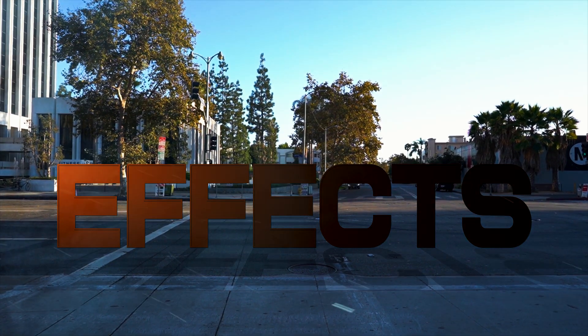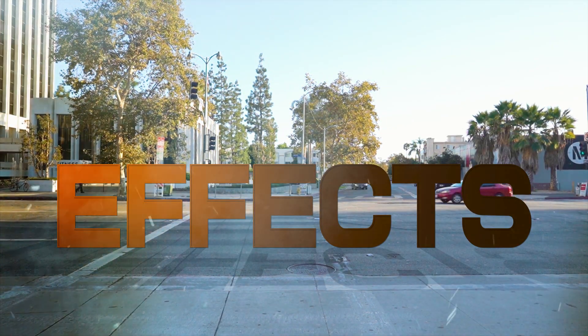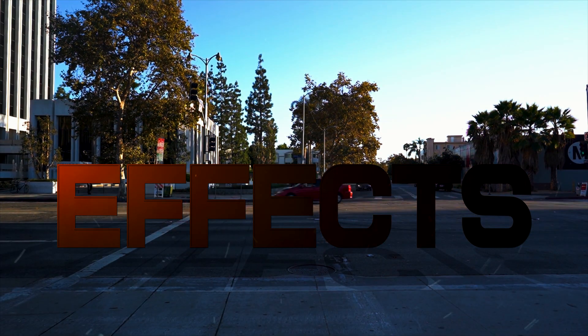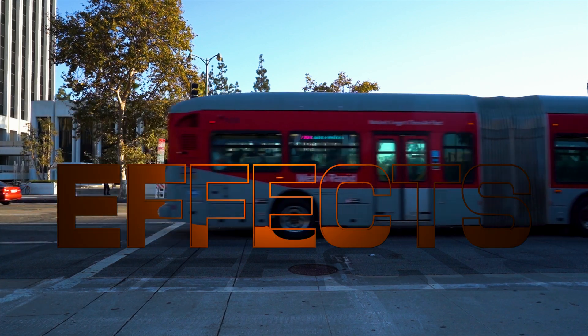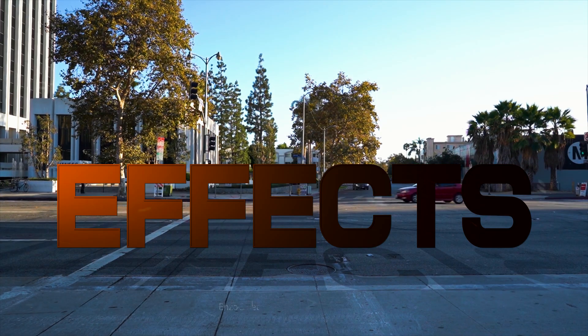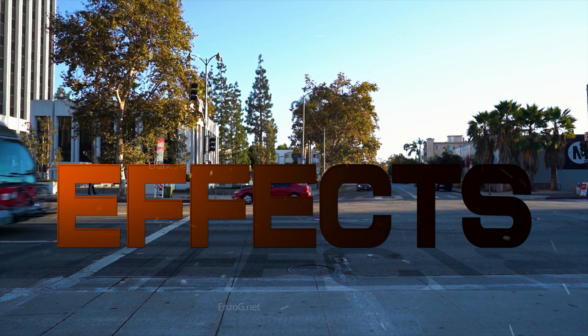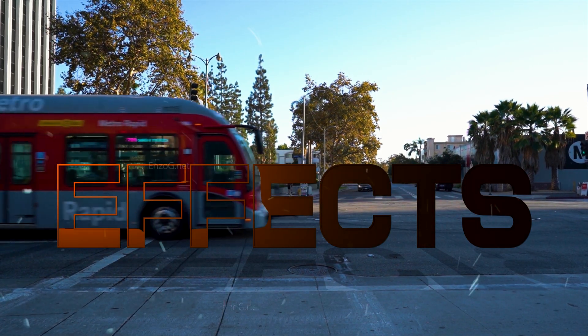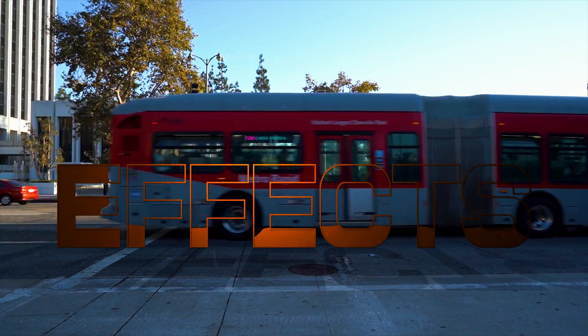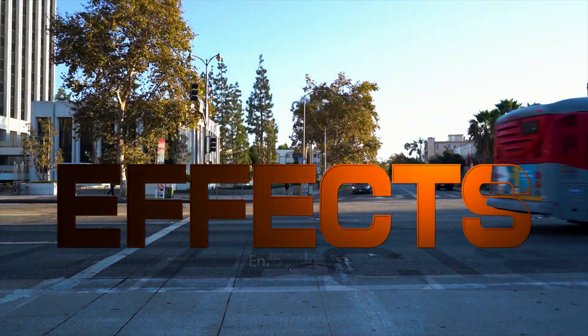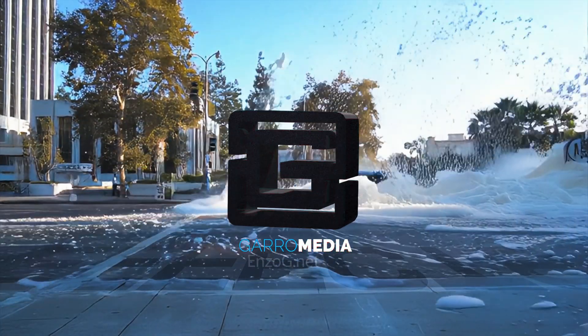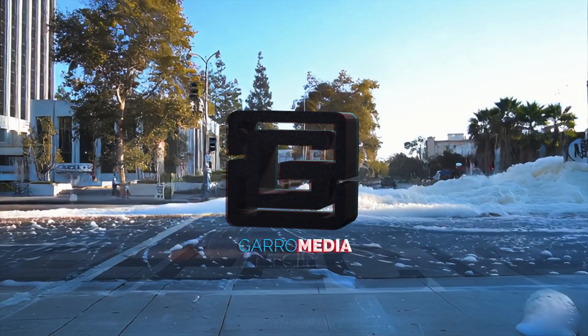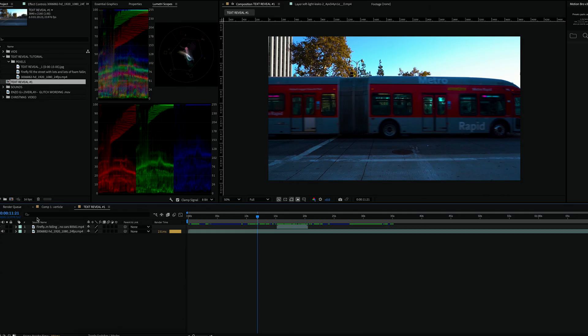Welcome back to another tutorial. Today I'm going to show you how to create this text reveal animation. This is a clean, professional effect that makes text appear as if it's revealing behind a moving object. So let's get started.